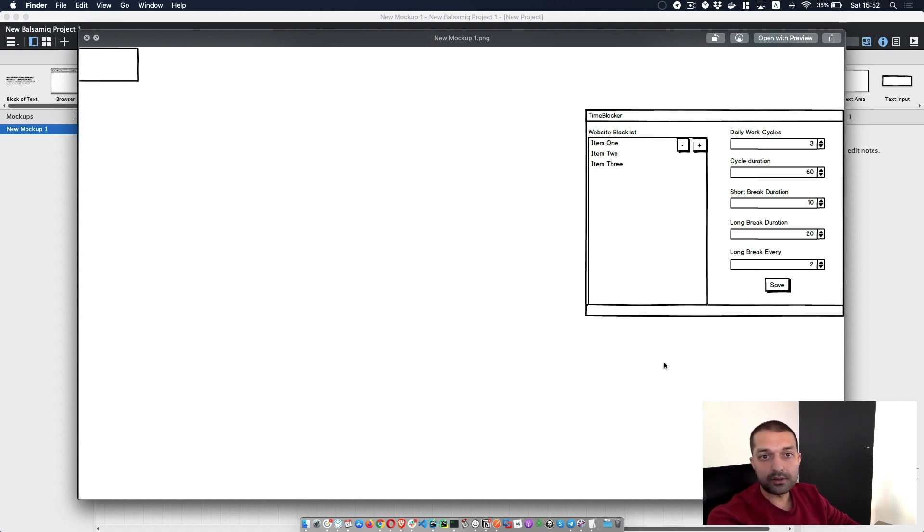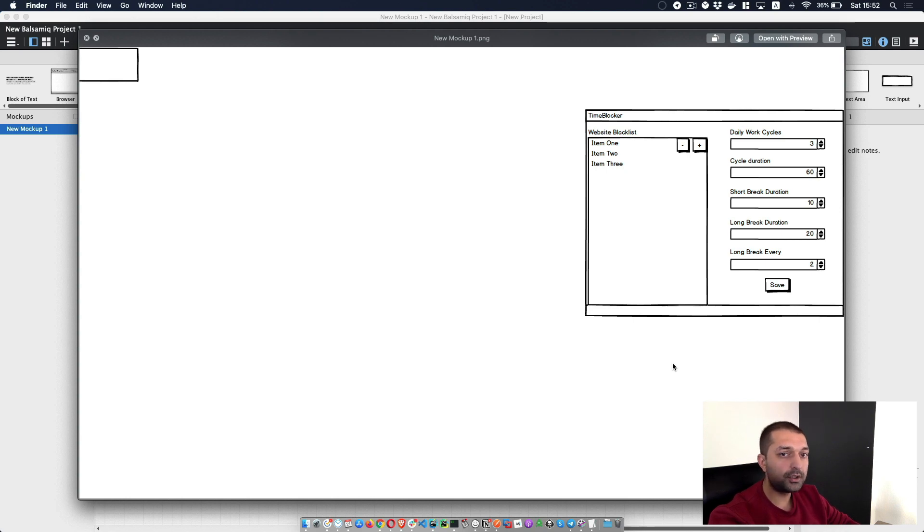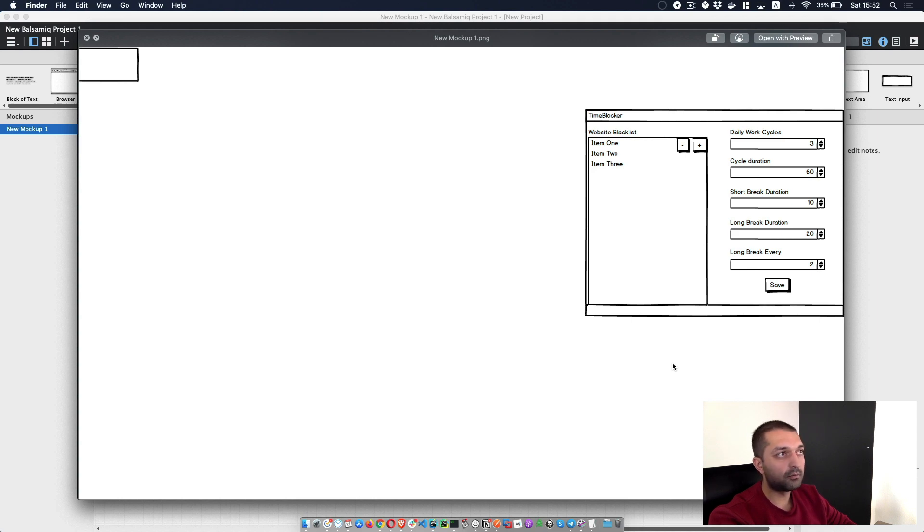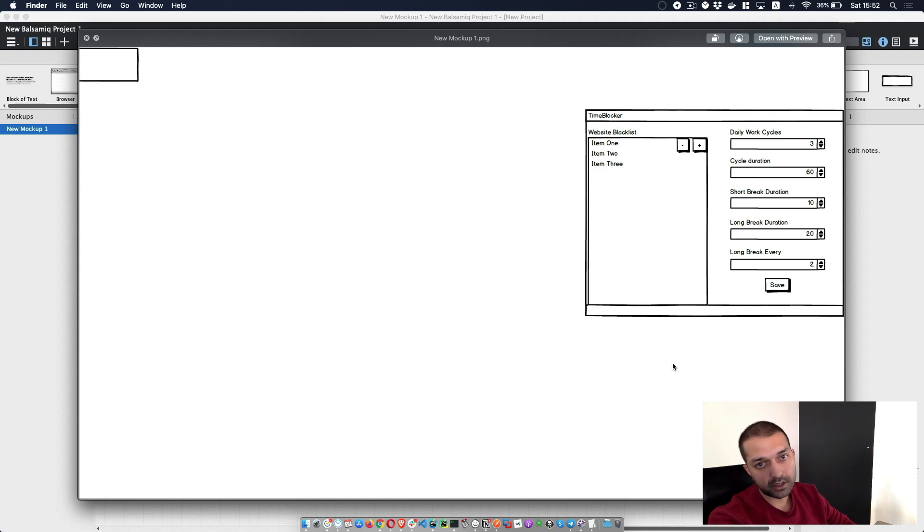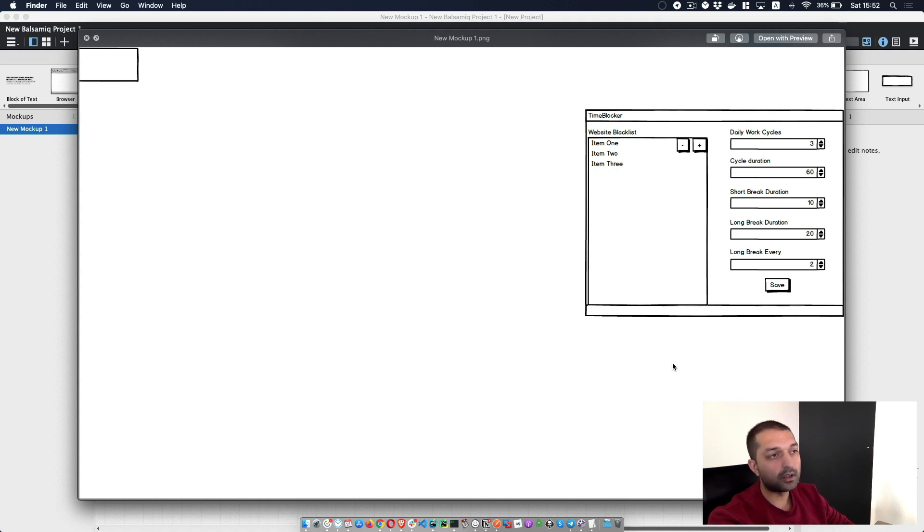So hopefully you enjoyed this Balsamiq introduction. Definitely go and check that out. You can use any other mockup tool. It's not specifically related to Balsamiq. And also you can use design tools or just a pen and paper if you can carry on with your paper later on.